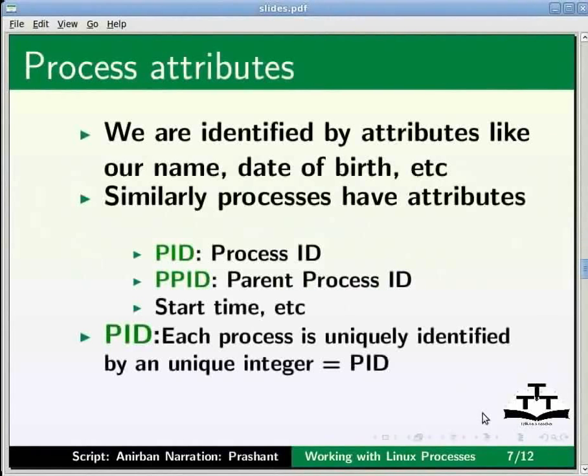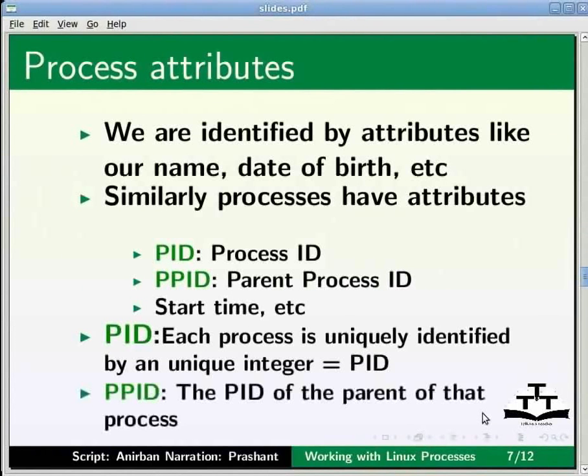Each process is uniquely identified by a unique integer called the PID. PID is allotted by the kernel when the process is born. The PID of the parent process that spawned a new process, say P1, is called the PPID of the P1 process.